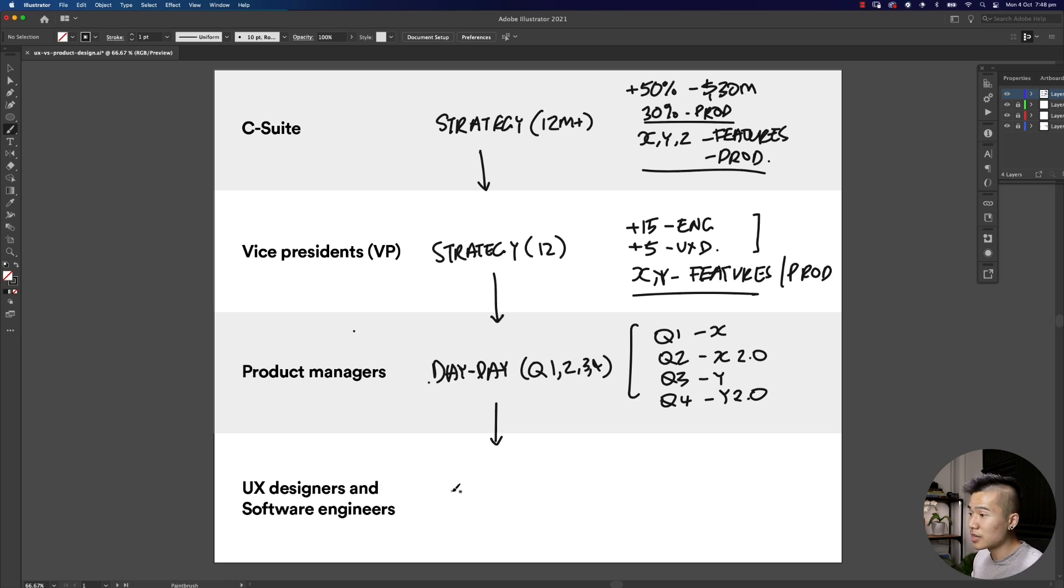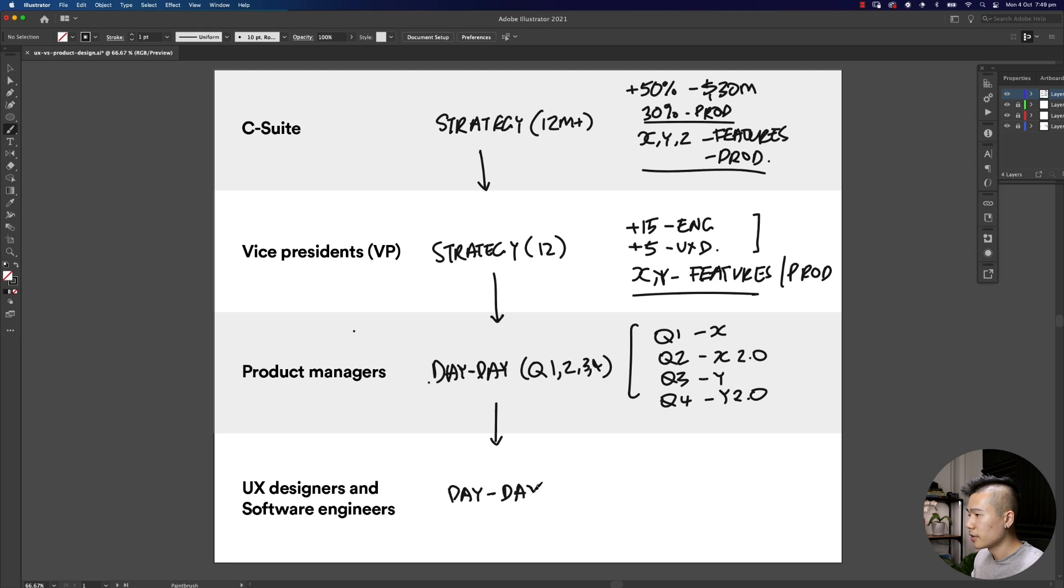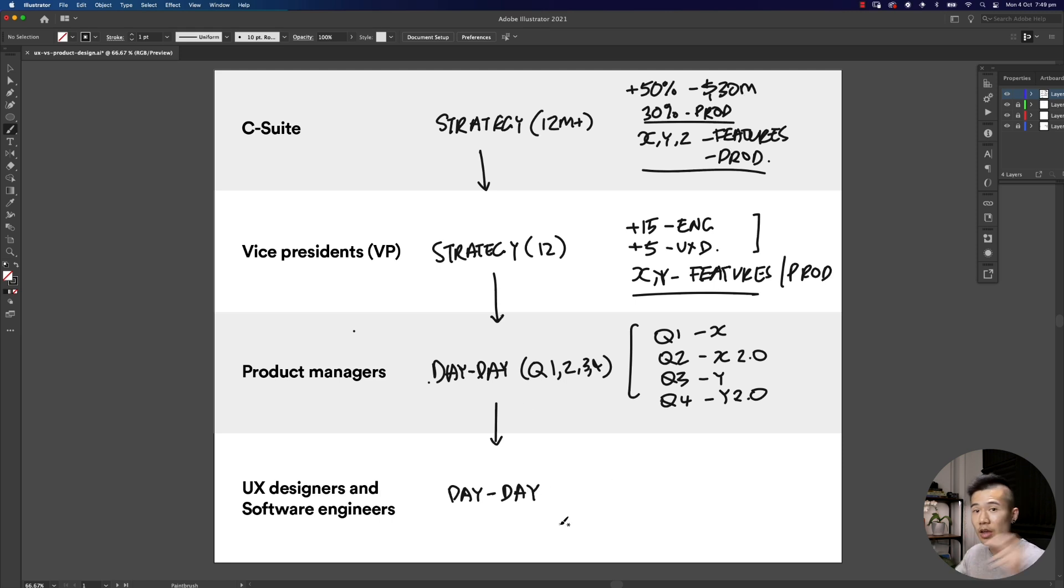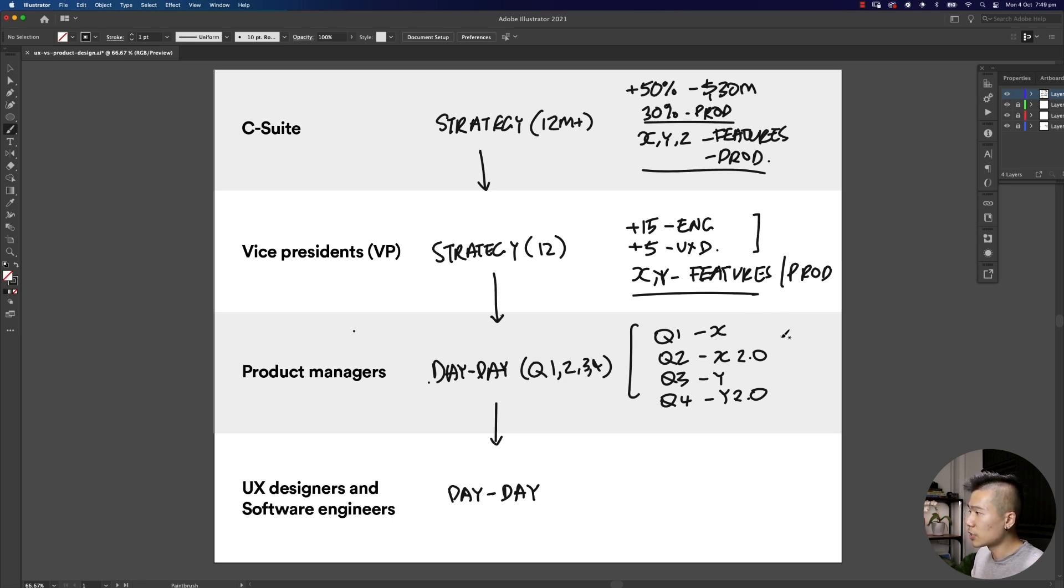Once we know what each quarter our responsibilities are as a company, then everything in this plan gets passed on to the actual designers and the software engineers to build on the day-to-day basis. UX designers and software engineers really focus on the day-to-day.